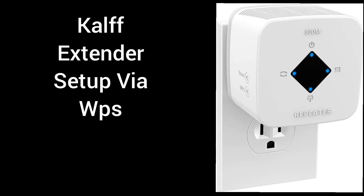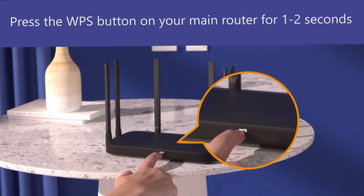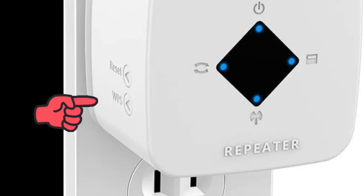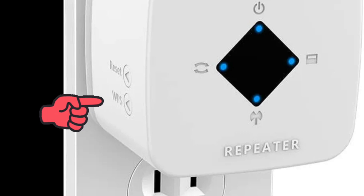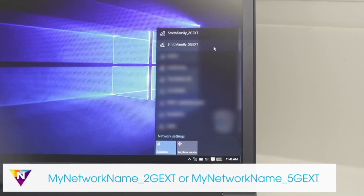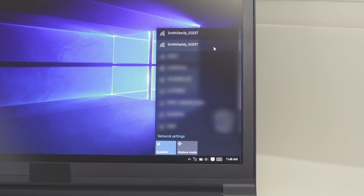Once you have a stable power LED on the extender, let's start the WPS setup. Press the WPS button on the router first, and within 2 minutes, press and hold the WPS button for around 2 seconds on the extender. You will see a blinking light on the extender, and within 2 minutes the light will stop blinking. The extender will set up with the same name as your router's Wi-Fi name, with a 2.4G or 5G suffix at the end.